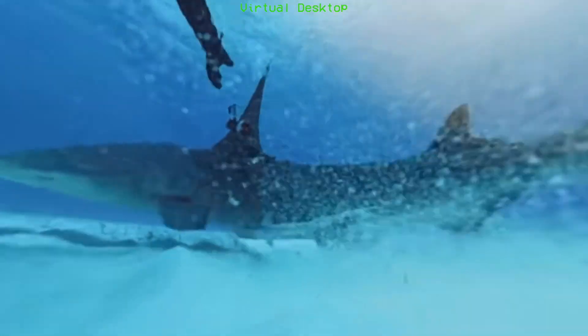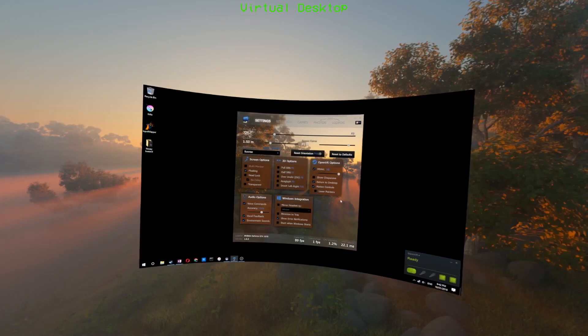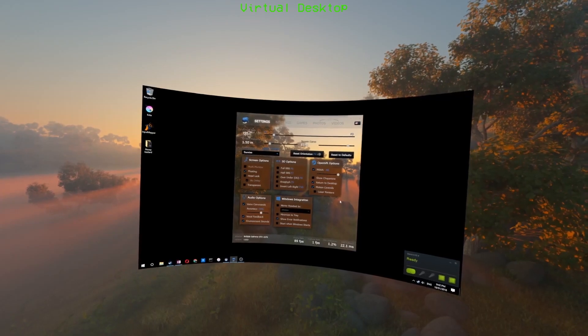It also comes with a music visualizer it calls Milkdrop. And while I'm a sucker for music visualizers, I personally found this one somewhat underwhelming and nausea-inducing. Lastly, Virtual Desktop also supports voice commands such as reset orientation. They work excellently and are super handy.